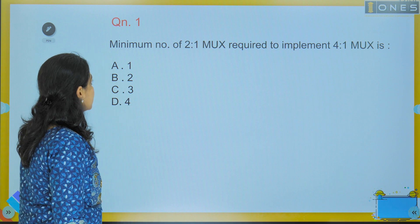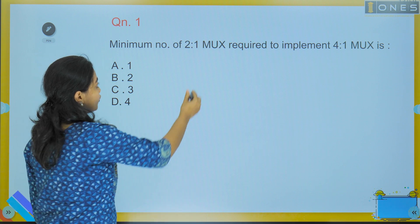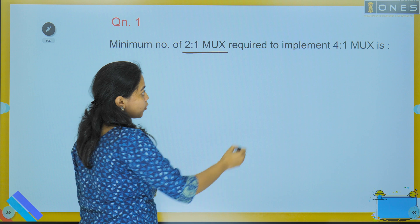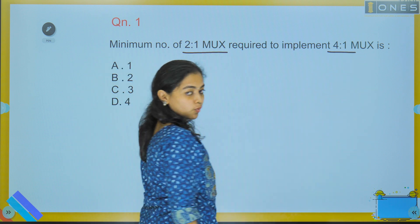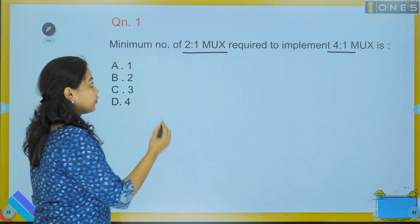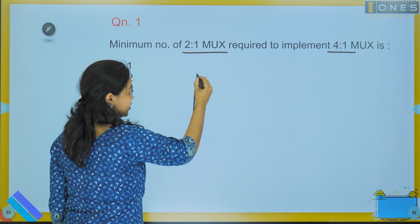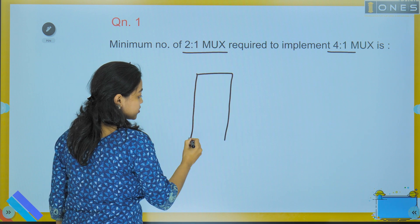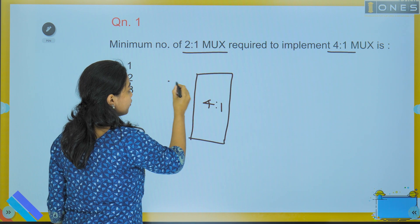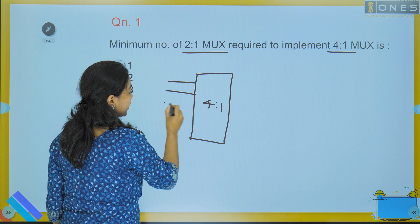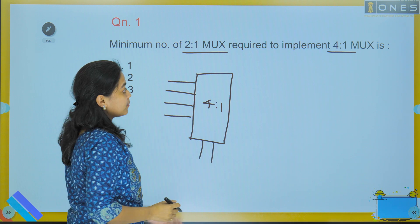The first question is: the minimum number of 2-to-1 muxes required to implement a 4-to-1 mux. A 4-to-1 mux has 4 inputs and 2 select lines.